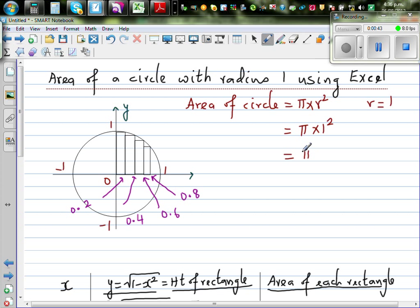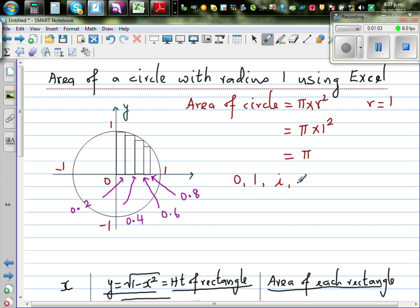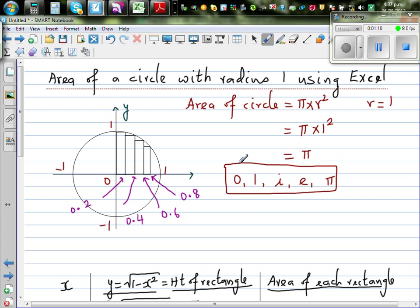The intention of this video is also to show you how people came about with this number pi, which is an amazing number in maths. It is one of the five fundamental numbers in maths. The five numbers are 0, 1, i, e, and pi. Any number or equation can be made up from these five numbers.